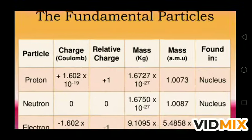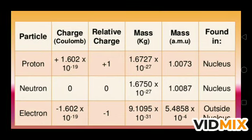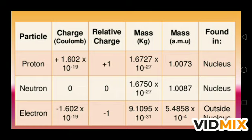There are three fundamental particles in the atom: proton, neutron, and electron. The charge on the proton is +1.602 × 10⁻¹⁹ C. The neutron is neutral with zero charge, and the electron has a charge of −1.602 × 10⁻¹⁹ C. The magnitude of charges on the proton and electron are the same, but their nature is opposite — proton is positively charged and electron is negatively charged.